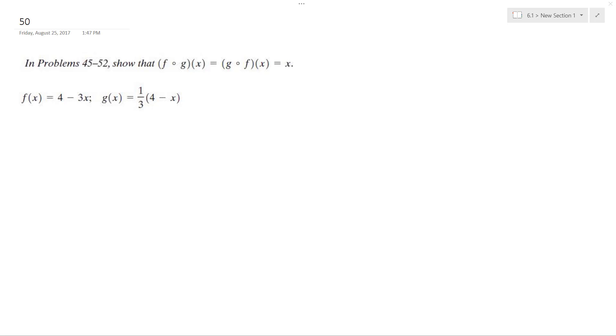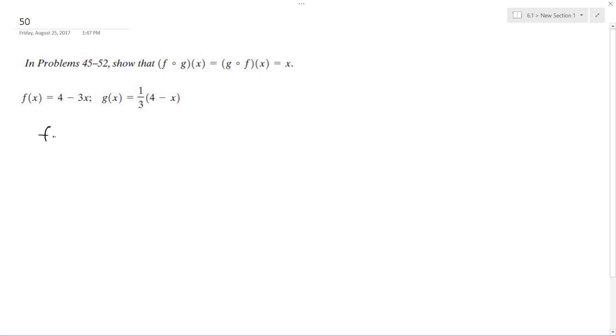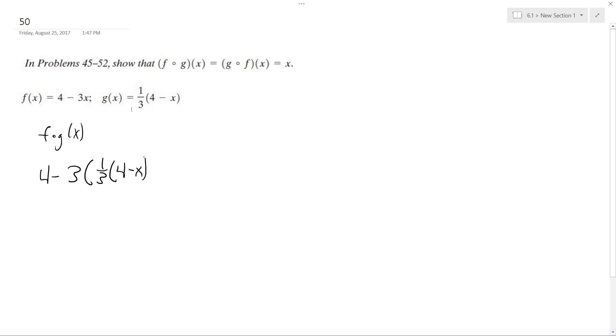All right, so figuring this out, f of g of x. We want to figure out if these are inverses, so plugging in the entire g component for every value of x in f of x. So, 4 minus 3 times 1/3 times 4 minus x.